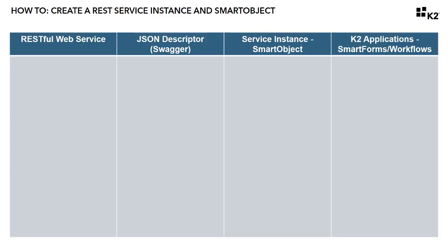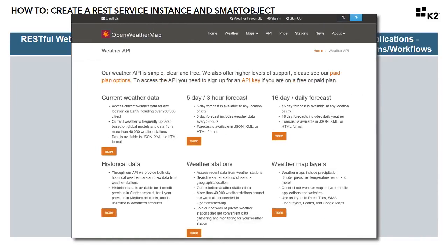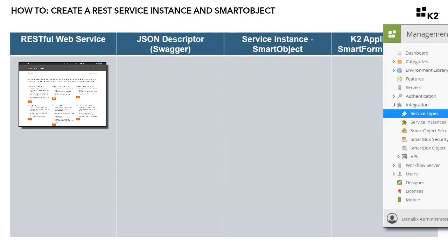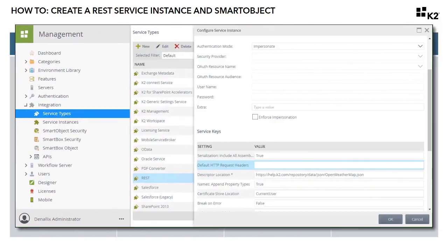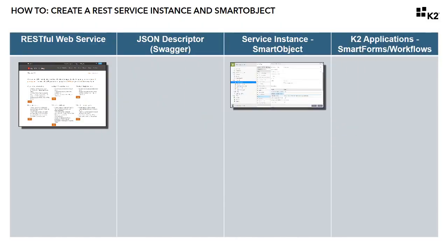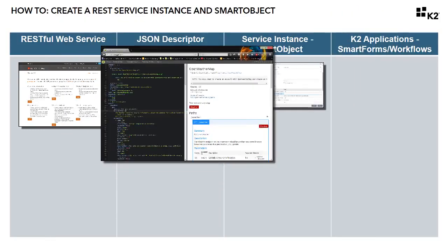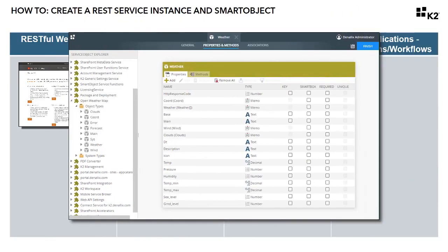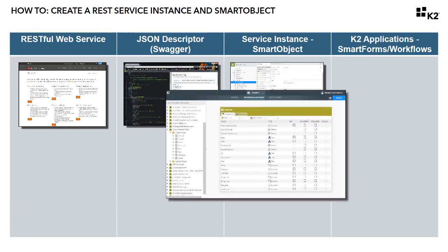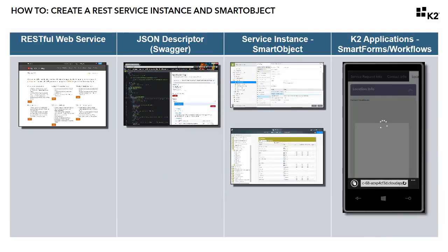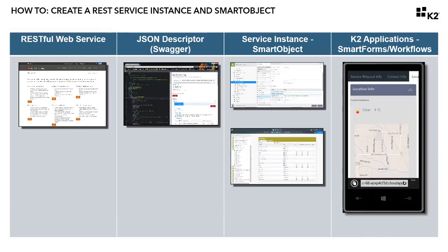The K2 REST Service Broker is designed to help you integrate your K2 applications with REST-based service endpoints. In this lesson, we're going to use the REST Service Broker to create a service instance for a third-party RESTful web service, then expose it as a smart object so K2 can use it in SmartForms and Workflows.